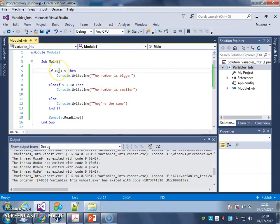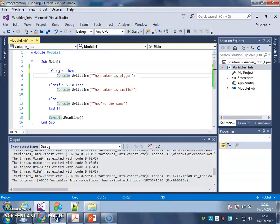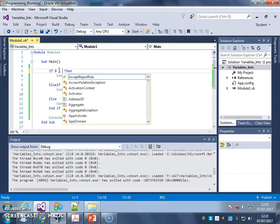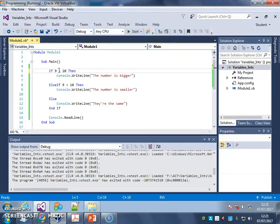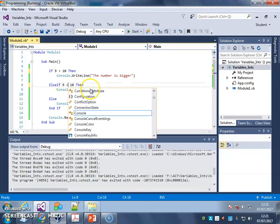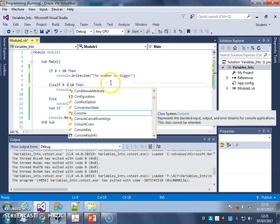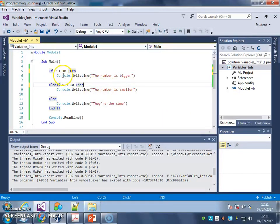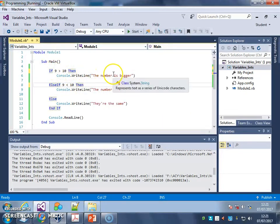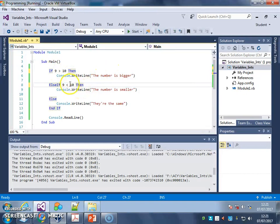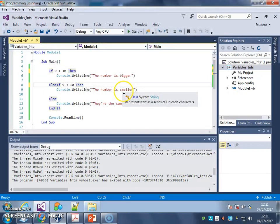Now let me just change this to check that it's all working. If 9 is greater than 10. That's if 9 is smaller than 10. So if 9 is greater than 10, write the line, the number is bigger. ELSE IF 9 is smaller than 10, write the line, the number is smaller.